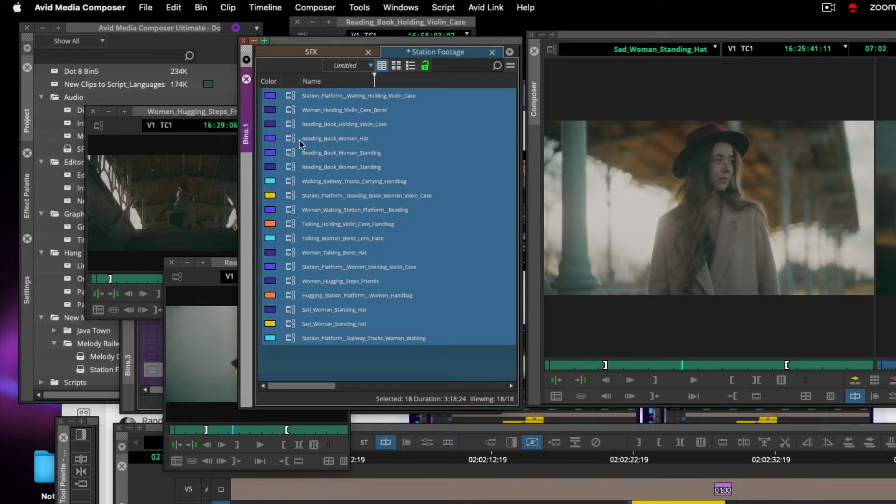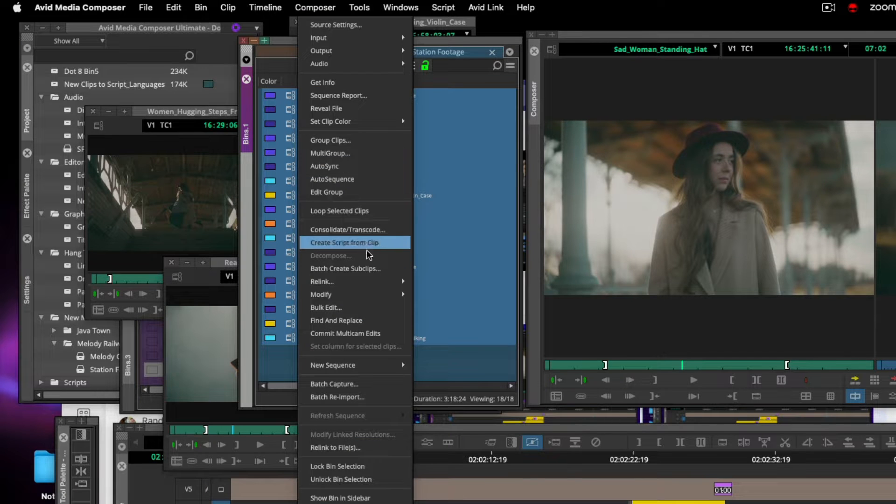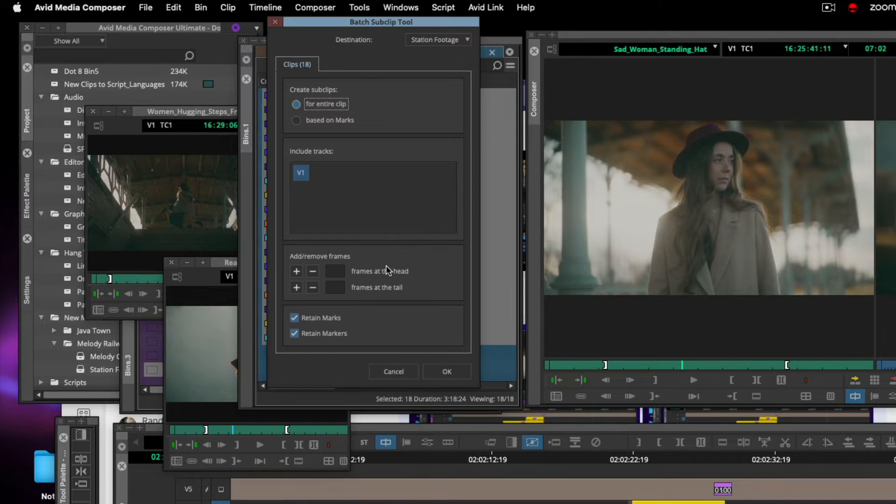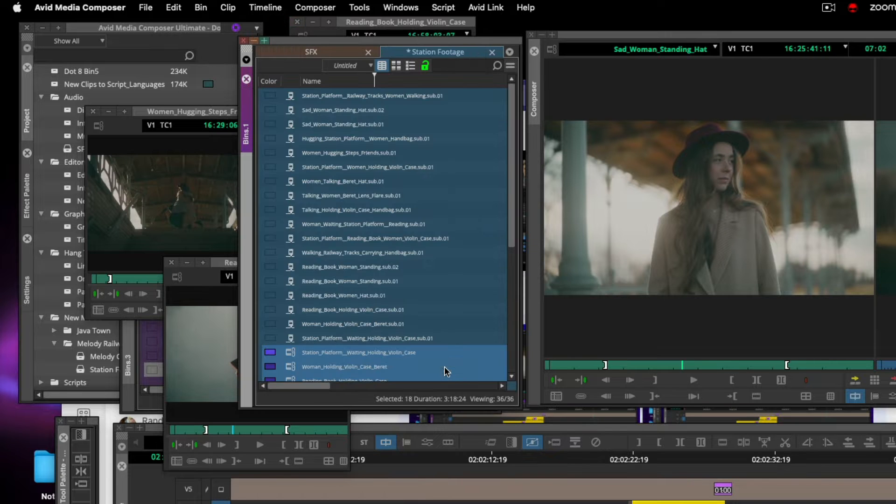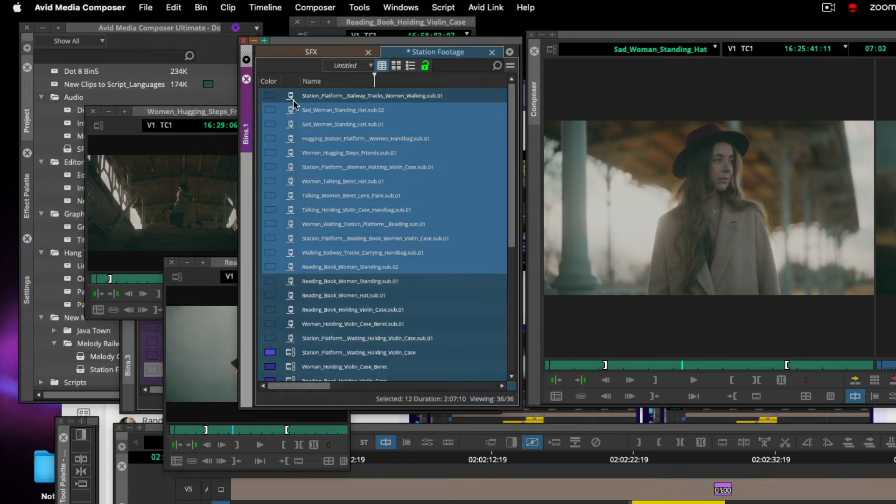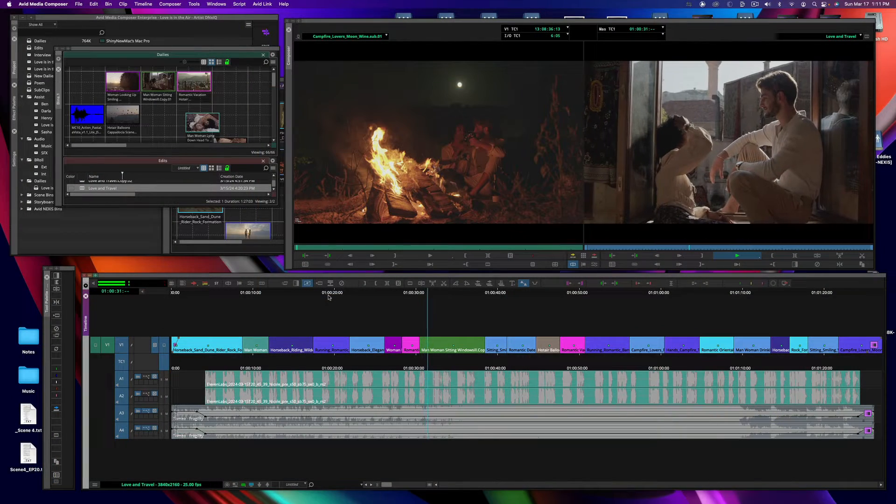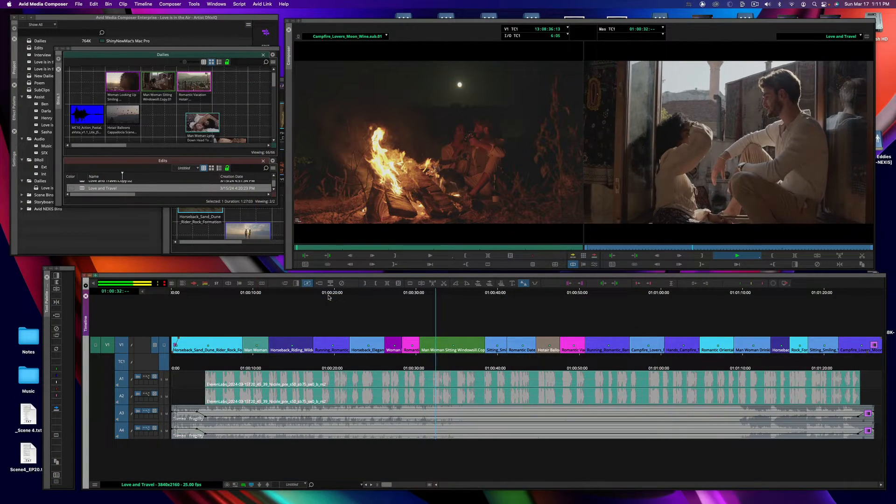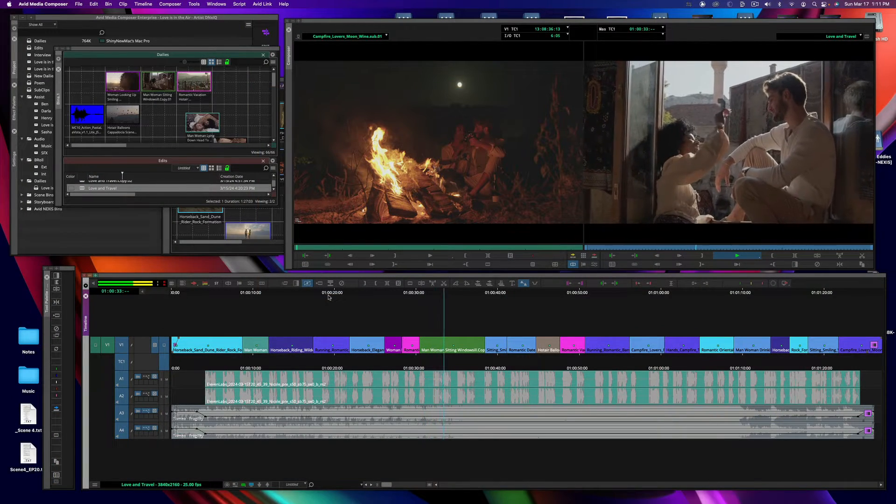In Media Composer 2023.8, we introduced the function to create subclips from the clips in a bin. Well, in 2023.12, we've added support for sequences to the batch subclips function.